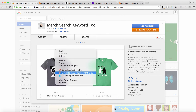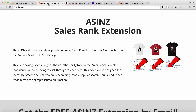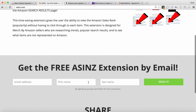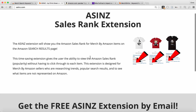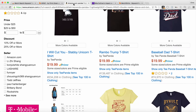Before I show you exactly how the Merch Search Keyword Tool works, I want to show you another extension that works really well with it — it's completely free, it's called ASINZ with a Z, A-S-I-N-Z. This is a sales rank extension that's going to put the Amazon sales rank directly on the search results page. All you have to do is put your email in and you'll get a link to this extension completely free in your email.